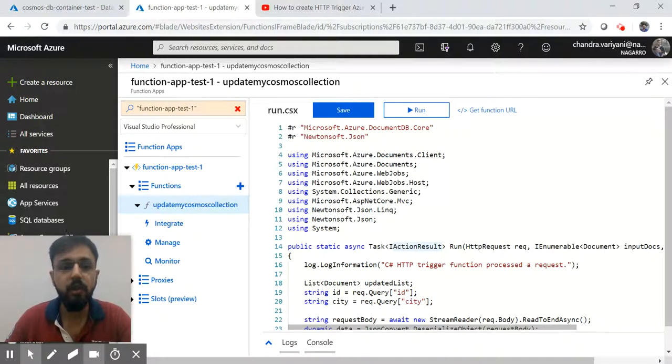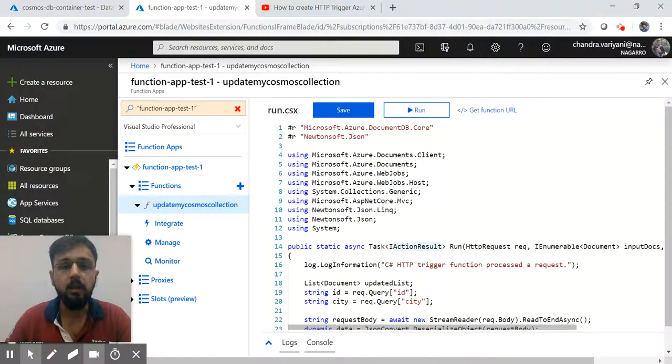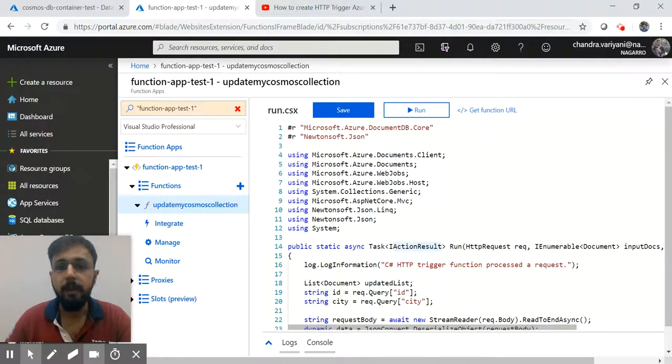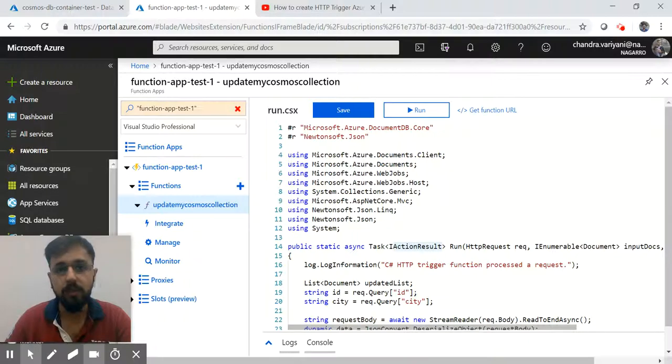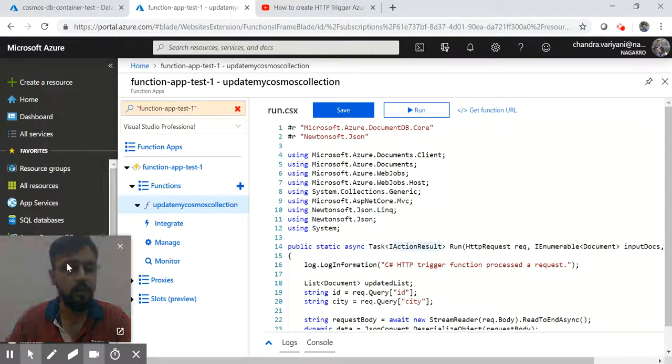This was the practical example of creation of HTTP trigger with the real requirement. If you have any query or comments or you would like to have some more inputs on that, you can comment anytime. I'll be happy to answer on those. Thank you for watching this video.